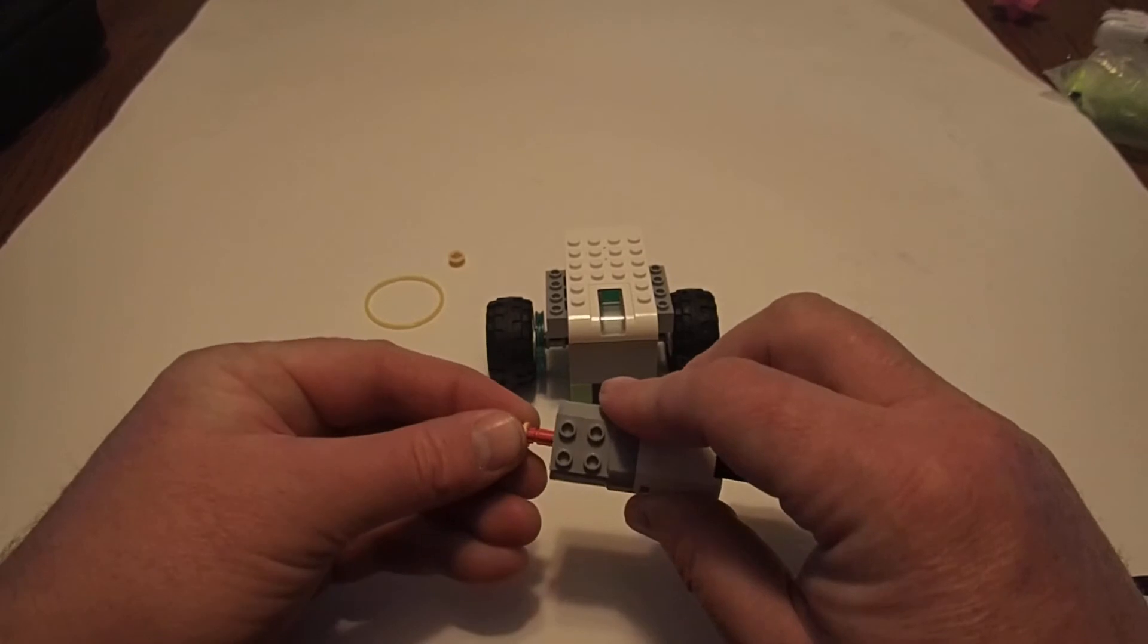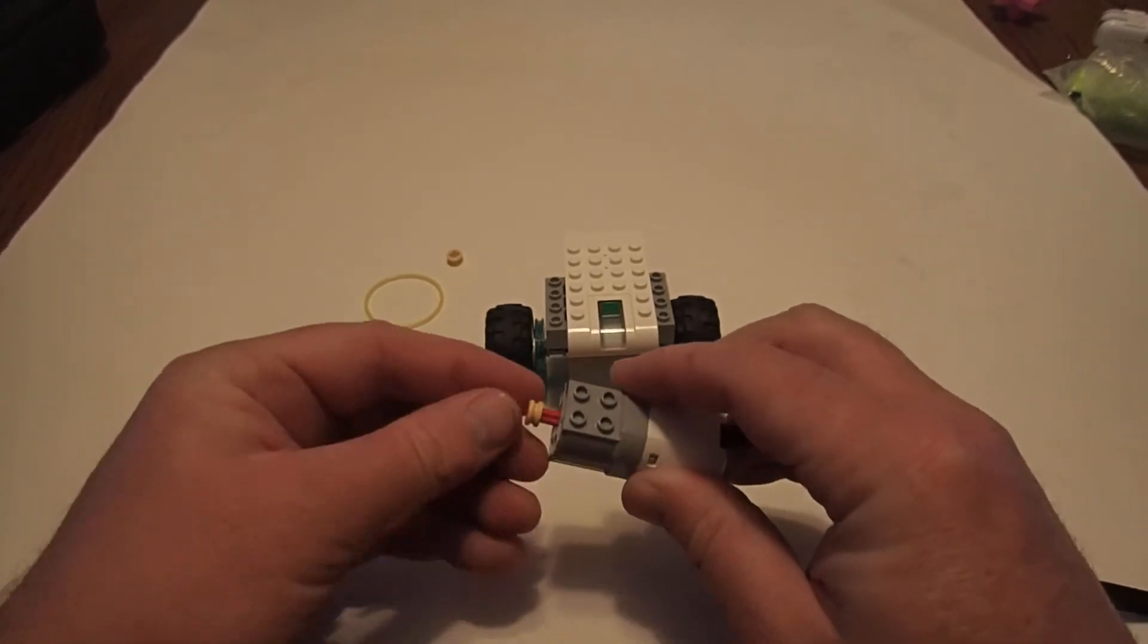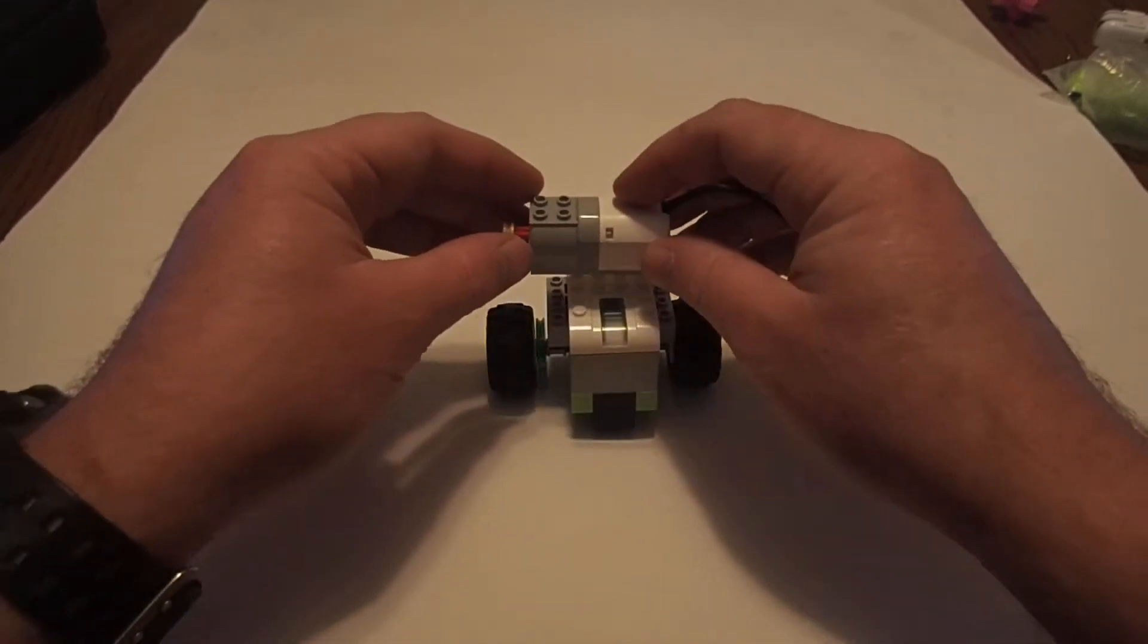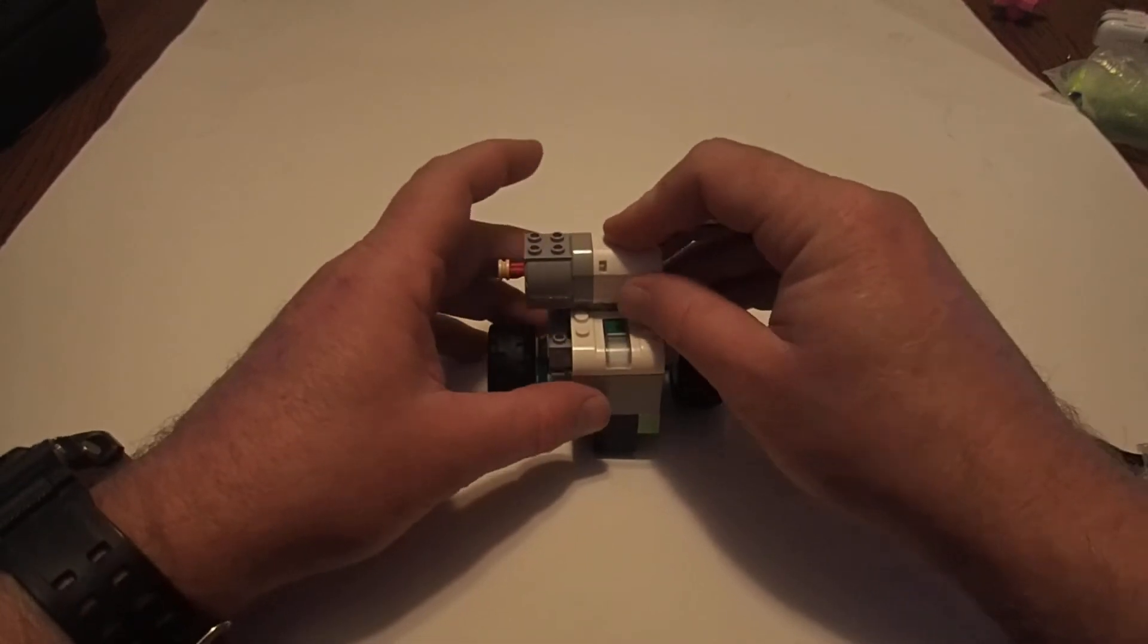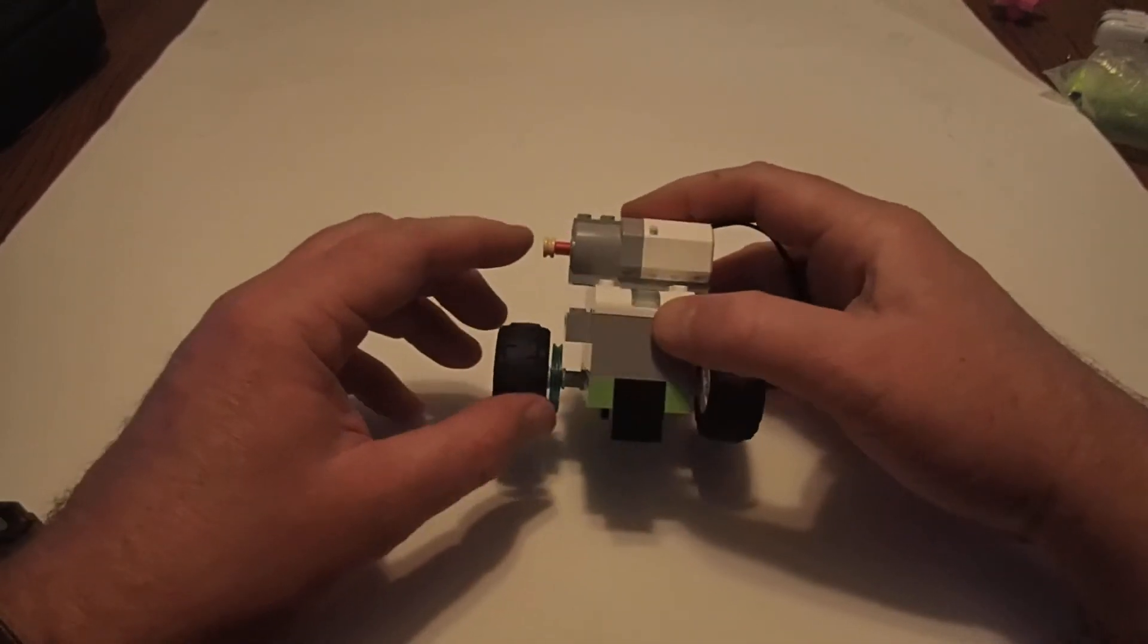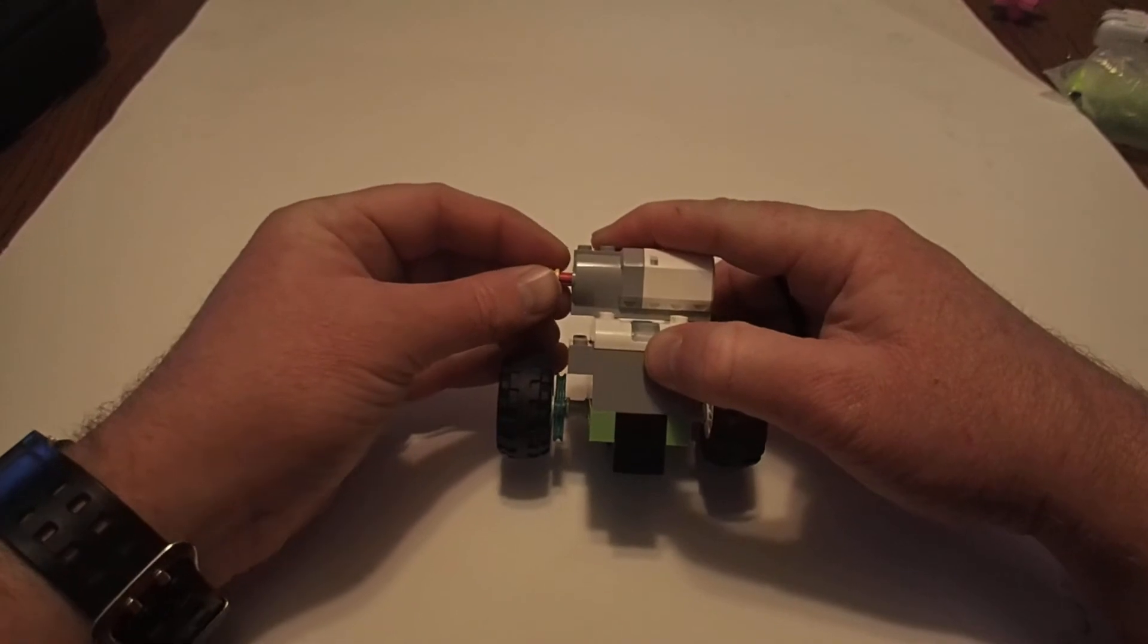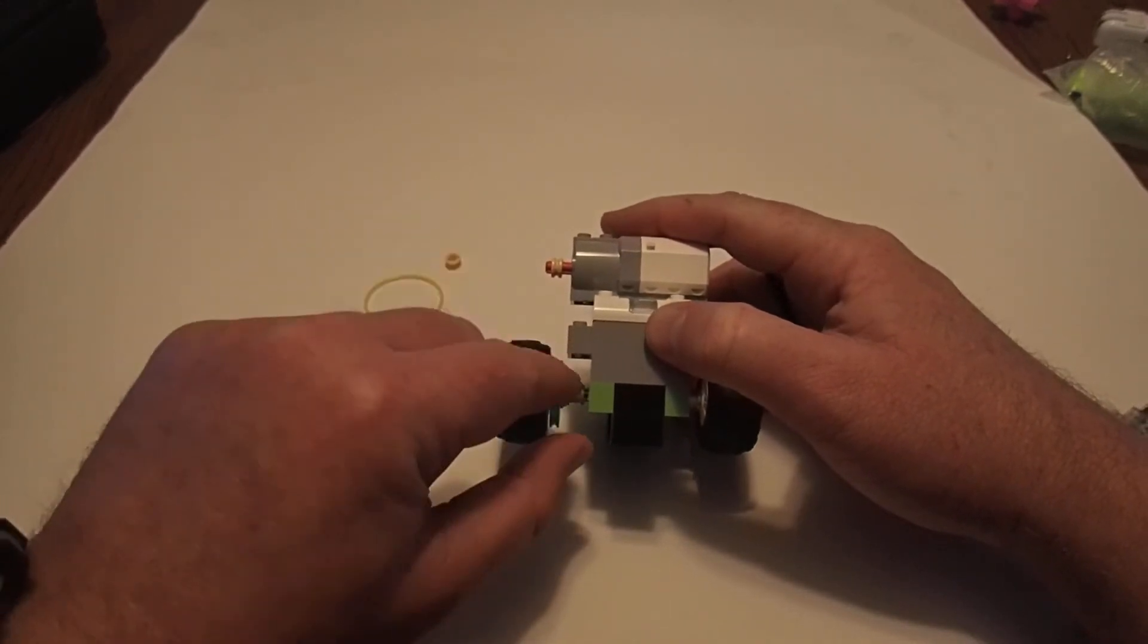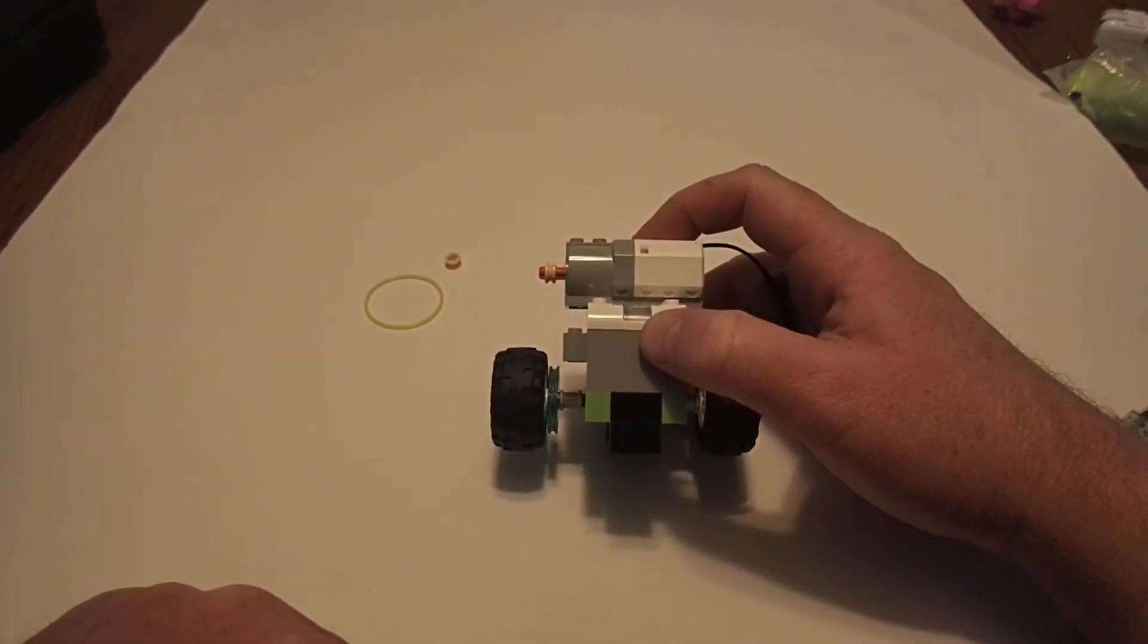And then we're going to put that in the middle of our robot, so that the half bushing is pretty much aligned with the wedge wheel.